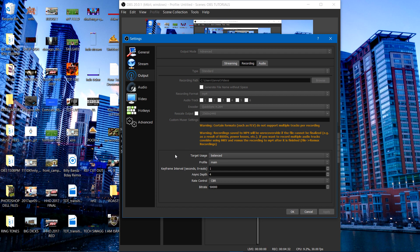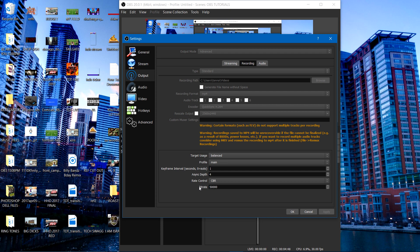Now to the bottom where it says target usage, got it on balance. Got my profile on main. My keyframe interval, I got that set to 1. My async depth is at 4. My rate control, I've selected CBR again, but my bitrate this time since I'm recording and not going live is at 50,000. Yes, indeed. That's why it's crispy when I stream. Trust me. It looks almost 4K, but it's not, people. I'm giving you guys all the secrets.